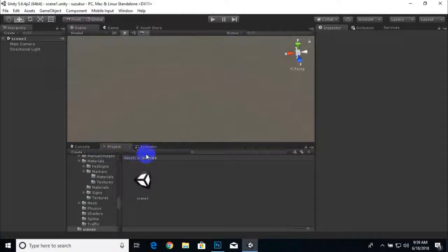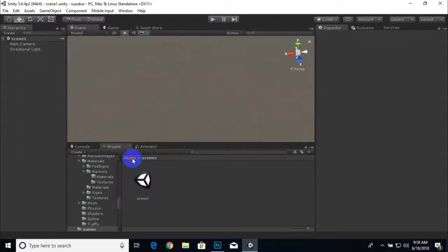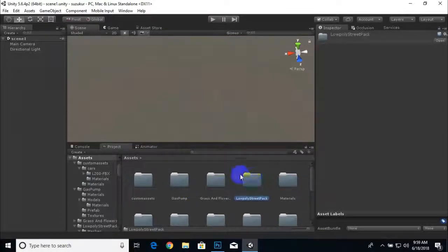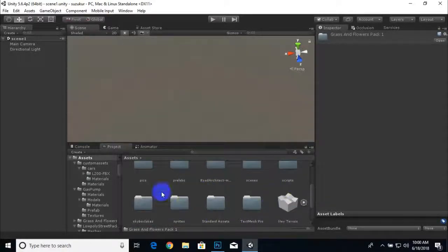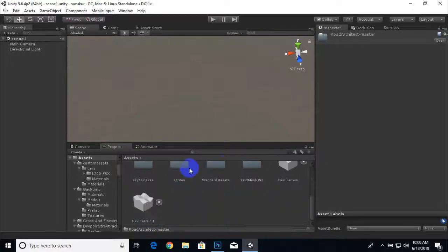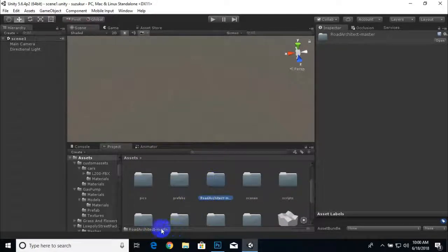We are already in the Unity project and I have created one scene, Scene One, saved with nothing else. We are going to create our game in Assets. I already imported some assets we need: Low Poly Street Pack, Glass and Flower Pack, and some other assets like TextMesh Pro for UI design, Standard Assets, and Road Architect Master. All other assets are free; Road Architect is paid.